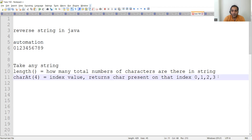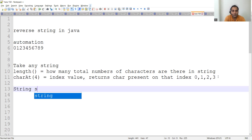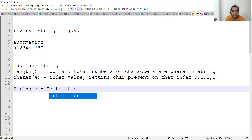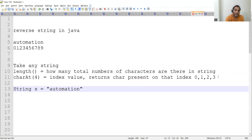Now we will write the logic. Let's take any string — string variable s equals 'automation'. If any of you are already aware of the program, before my completion pause this video and try to write it in the comment section. There are many other approaches we will be covering in upcoming videos, but the output should be the reverse: 'n o i t a m o t u a'.